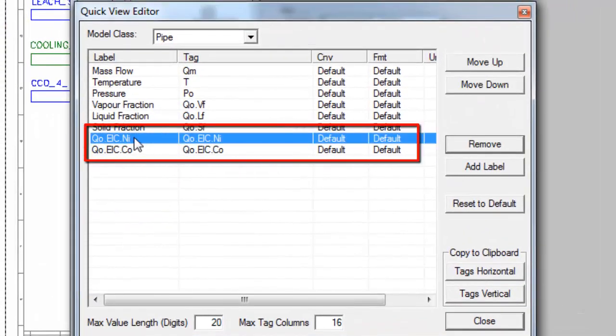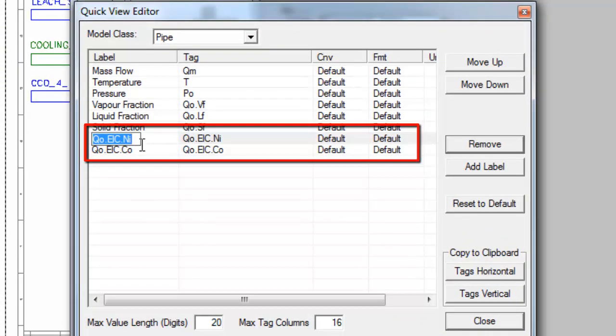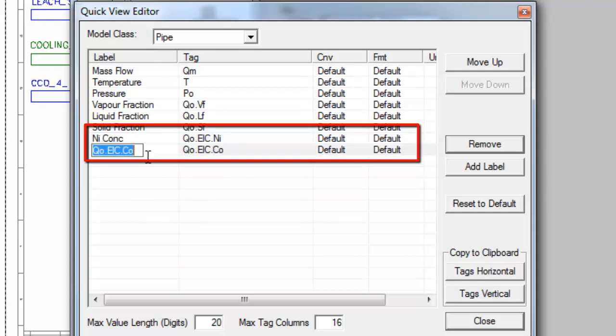I can change the label, and have this nickel conc, and cobalt conc.